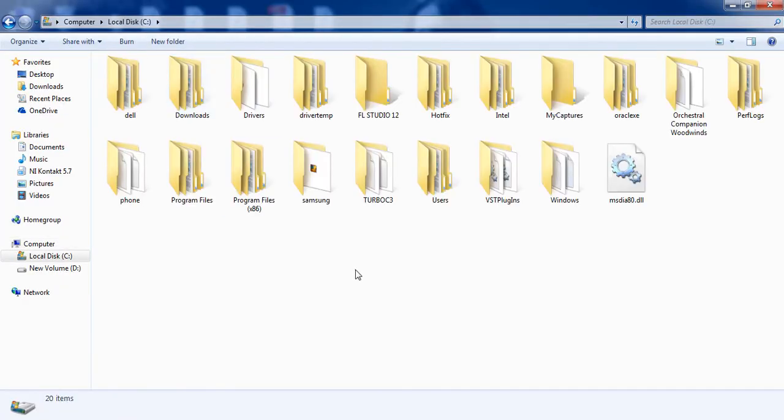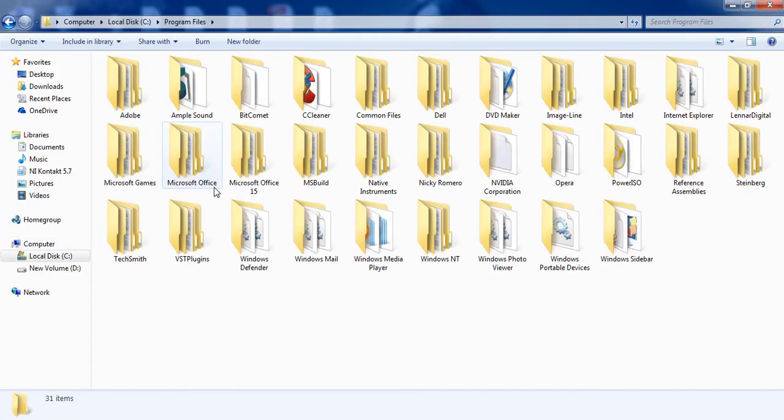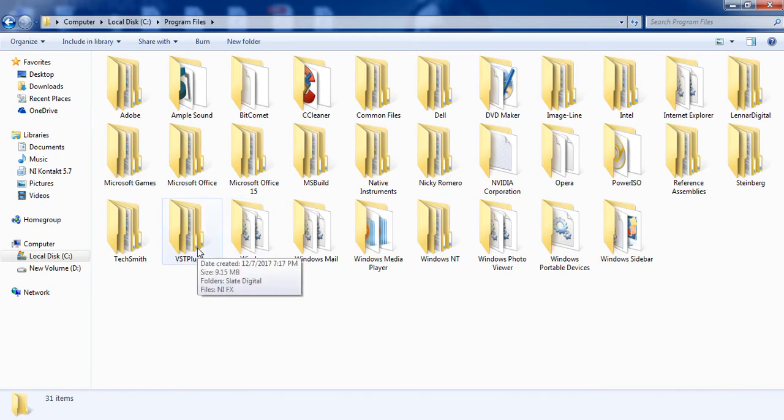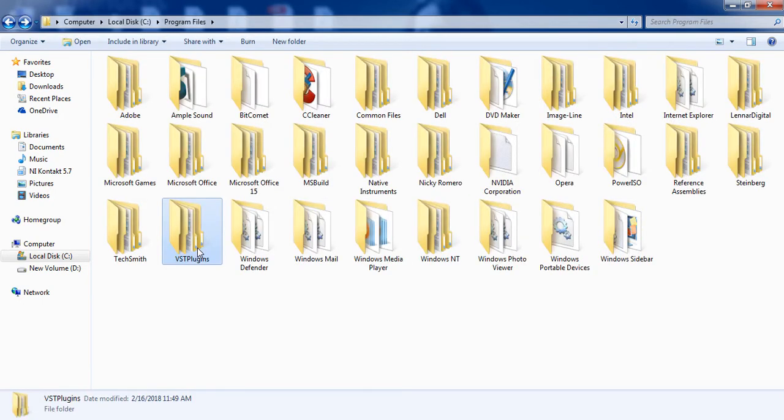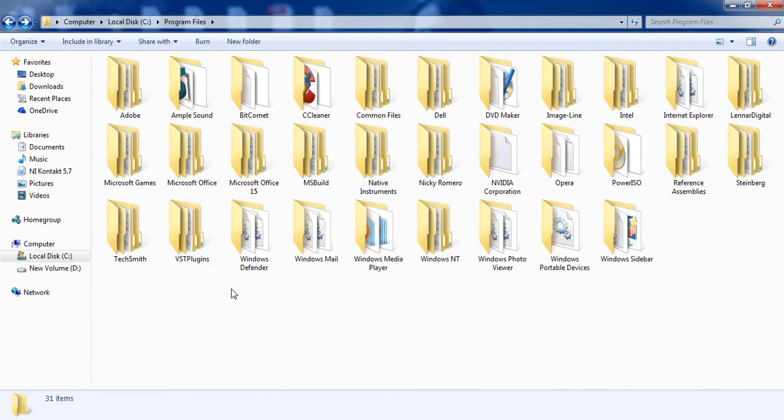into the Program Files VST plugin folder. If there is no folder named VST plugin in Program Files, you first have to create it in order to copy the files into that location.